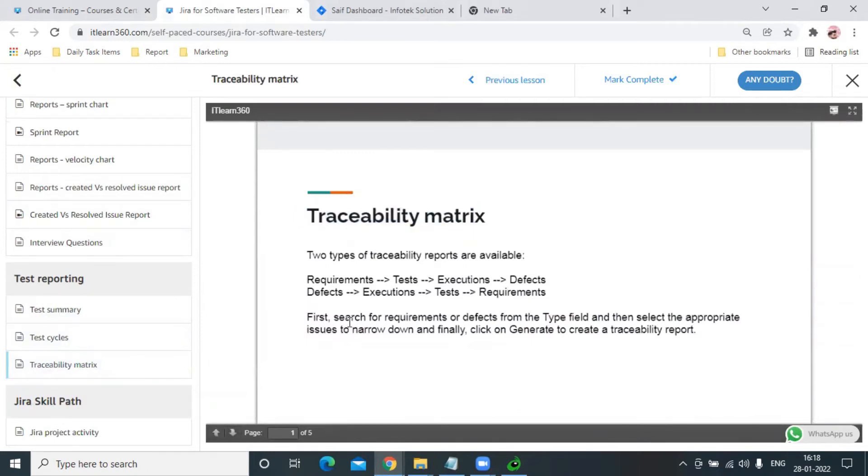Then we'll move forward and see in Jira how it works. Ultimately, traceability matrix is something we use to verify that every requirement is covered or not.